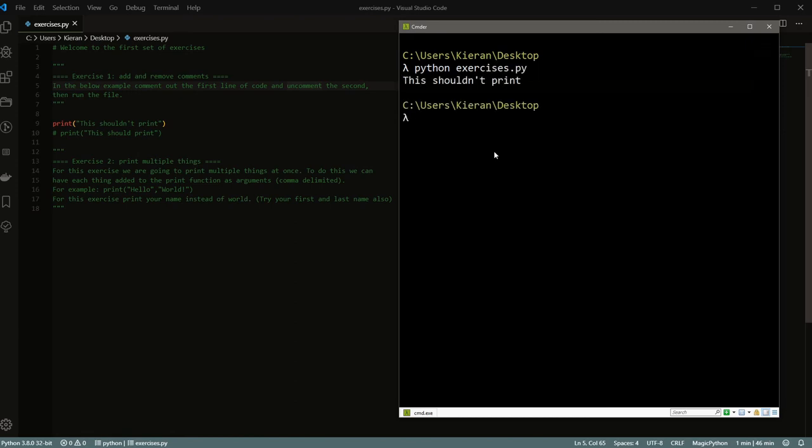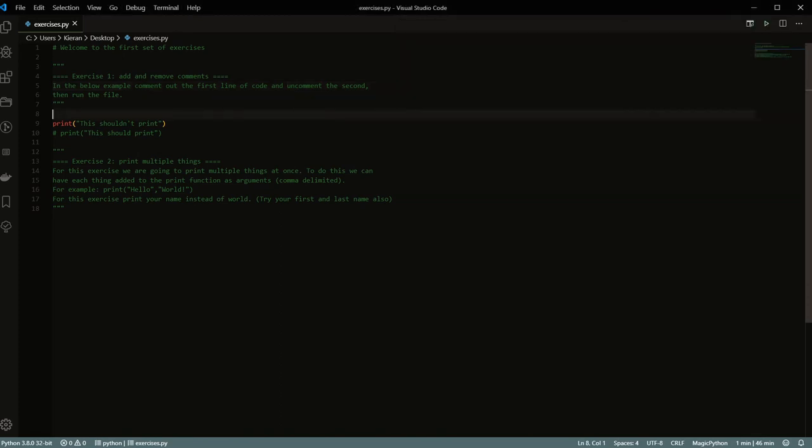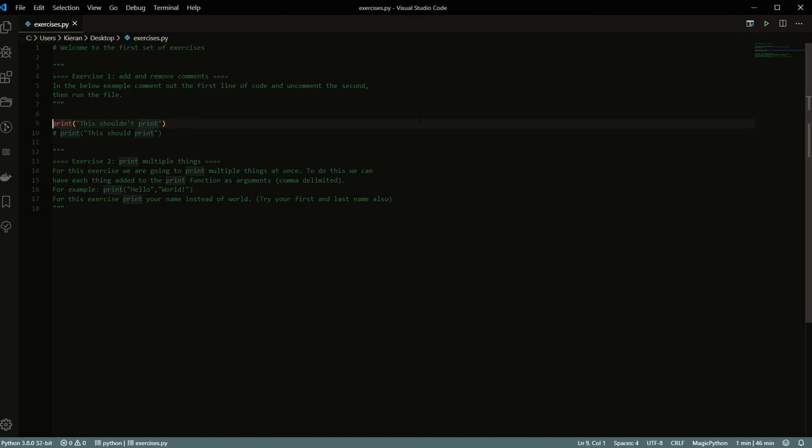And so I'll just quickly save because now I've added this stuff in the file, and we'll take a look at what actually runs when we just run the file plain. So we'll just say Python, and then we'll just say exercises.py. So when we run, you see it runs and it says, this shouldn't print.